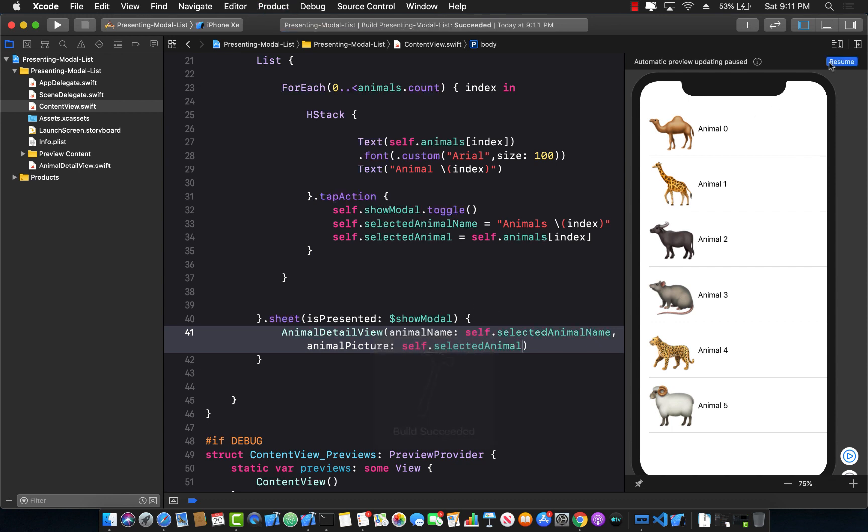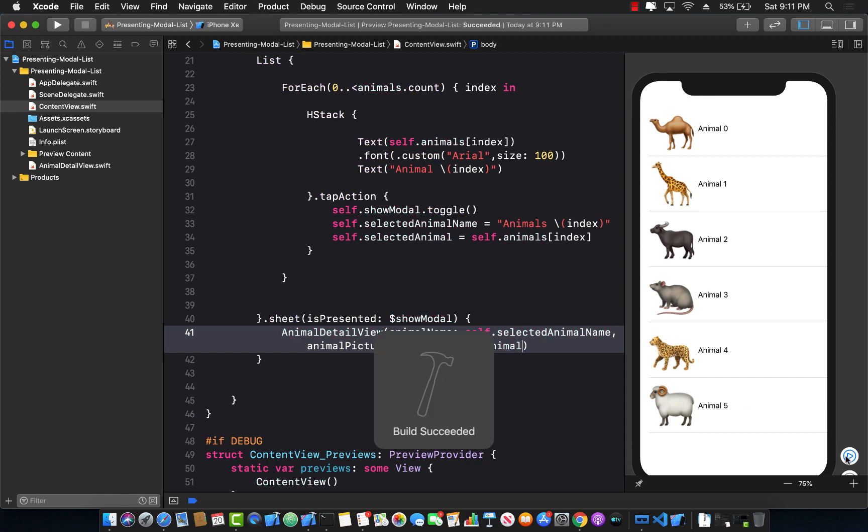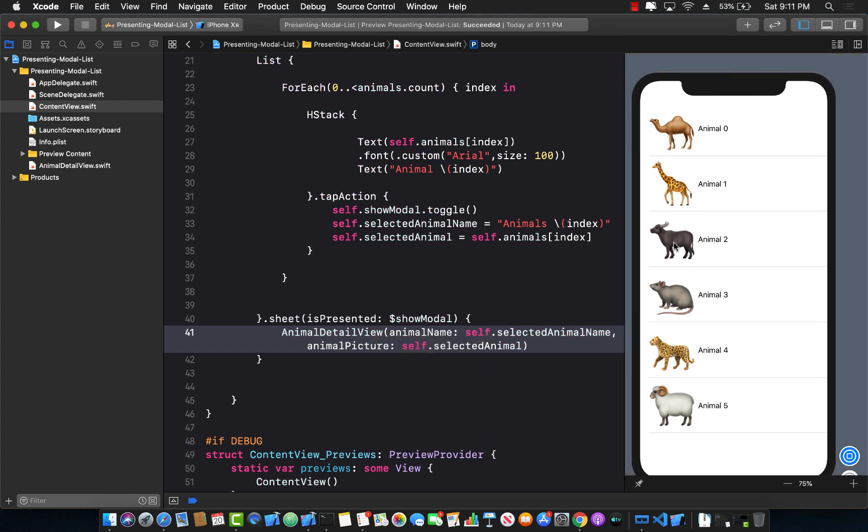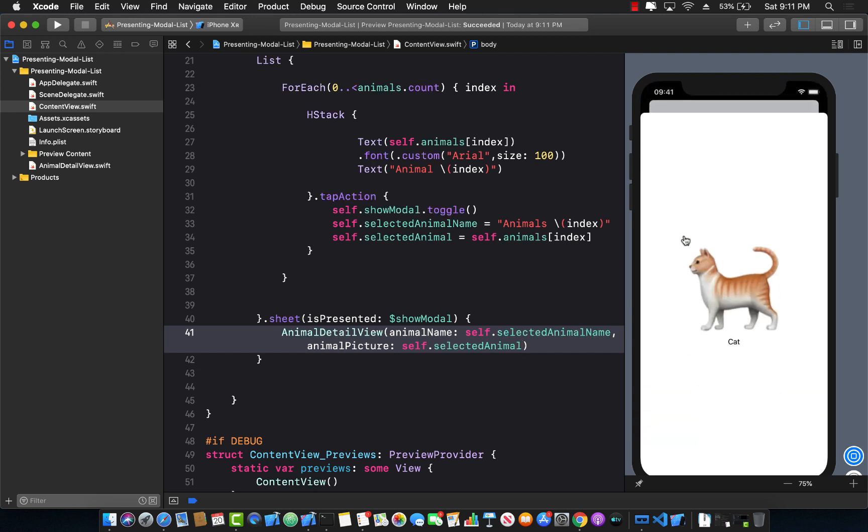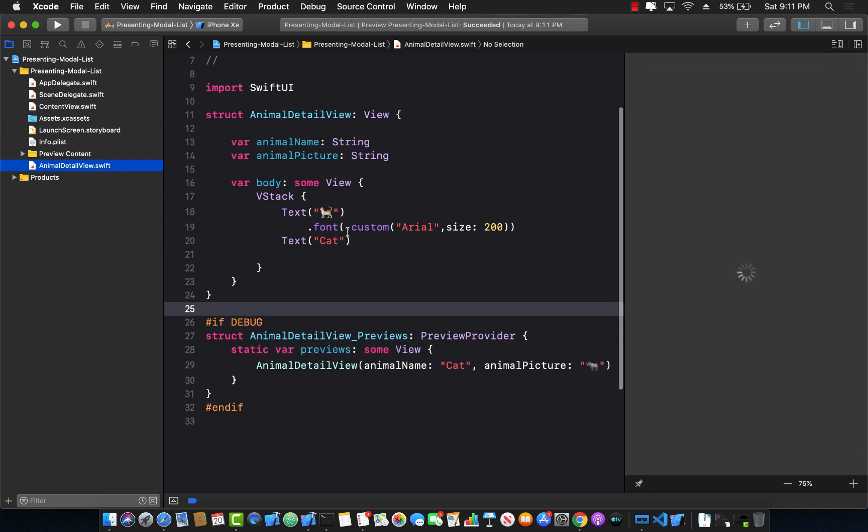Resume it and play it. So now hopefully we'll be able to pass in the selected name and the selected picture to the AnimalDetailView and we should be able to display it. We haven't really updated the AnimalDetailView, so our mistake.